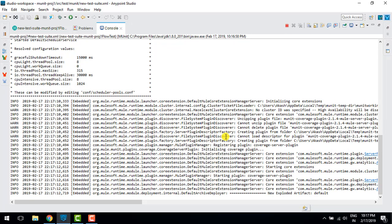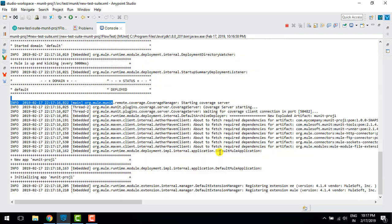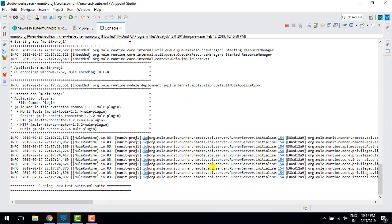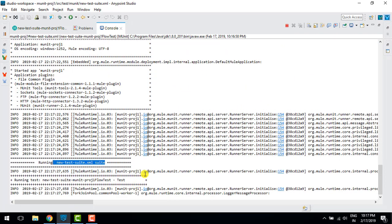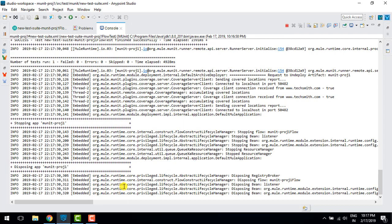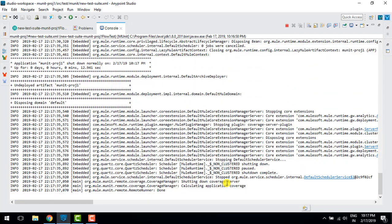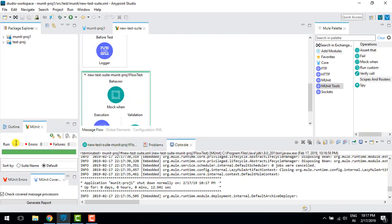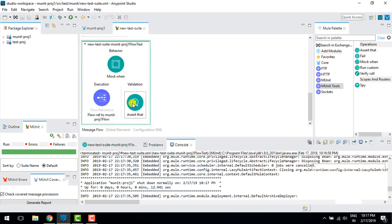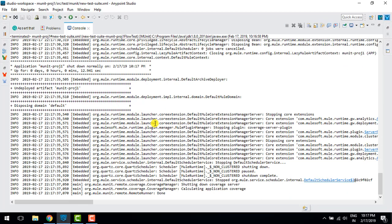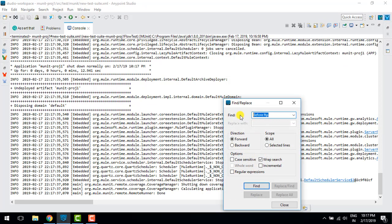It's deployed and now running the test case. It completed successfully. The test case passed because we have an assert that checks for a not-null value, so we are getting something in the payload — that's why the test case passed.